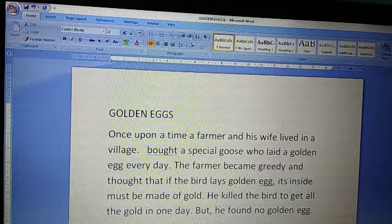This story I already had written. But 'and his wife lived in a village' is new text which I just now inserted. So wherever you have to insert your new text, place the cursor there, then start typing.